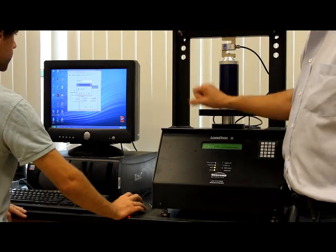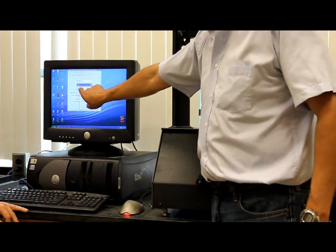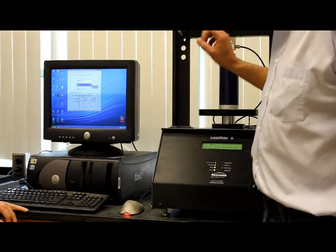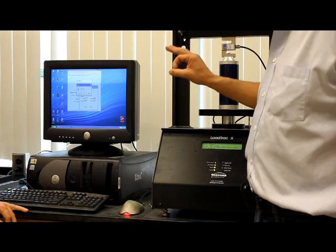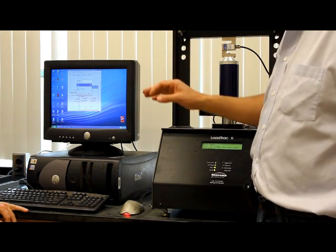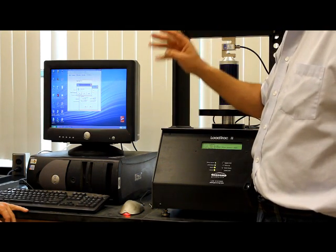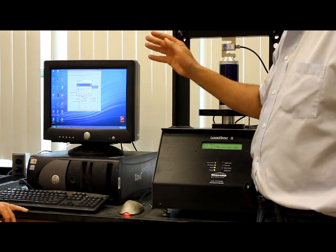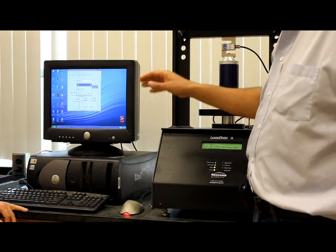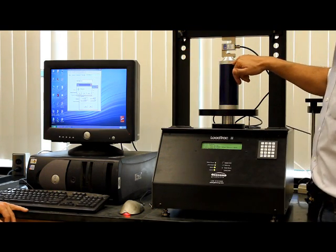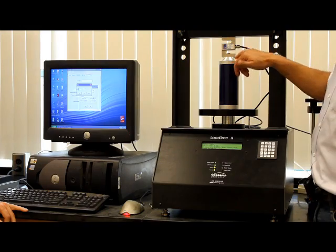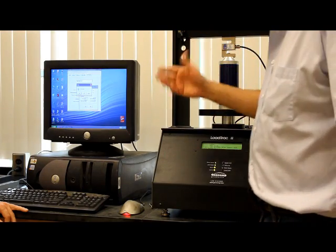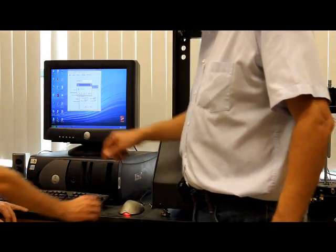Now, you are going to get a message on the screen. It is going to tell you the position platen. Now, this message you are going to get with every single software. Consolidation, triaxial, cyclic, stress path, direct shear. That means there is a gap here. Would you like to close it? And you say yes. You always say yes.